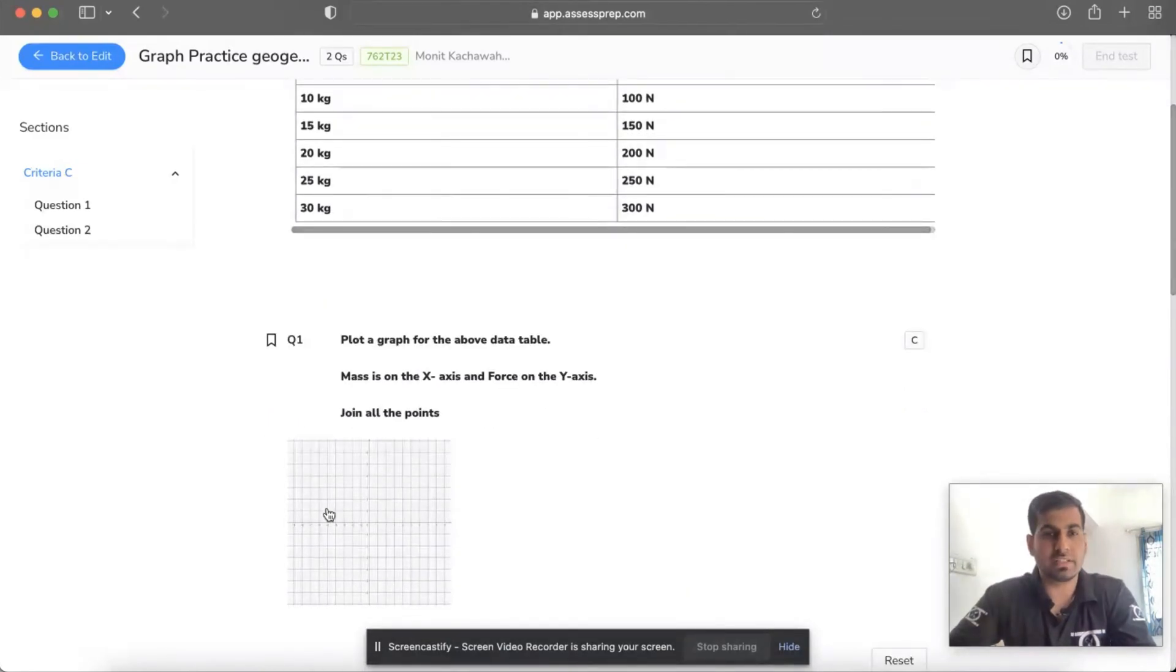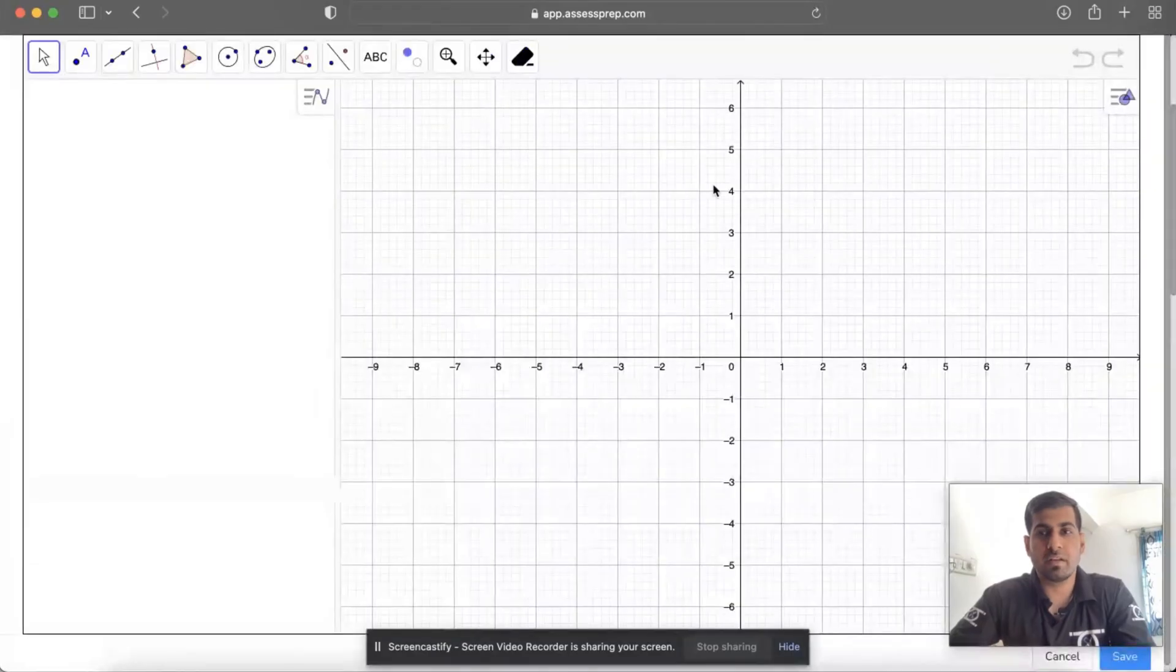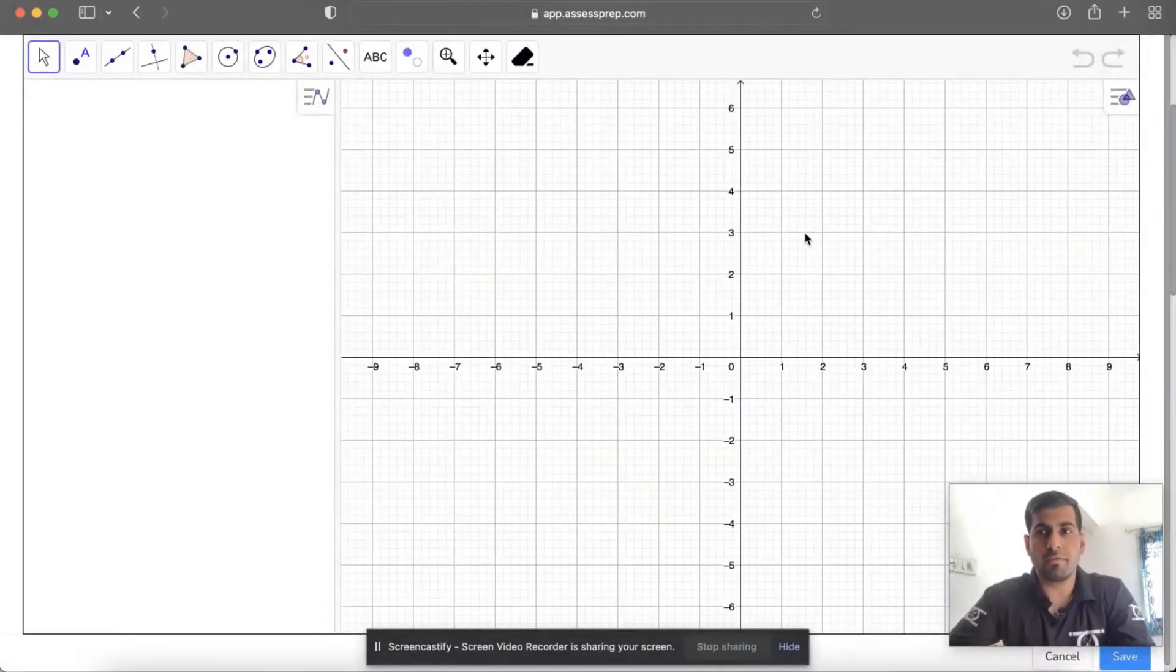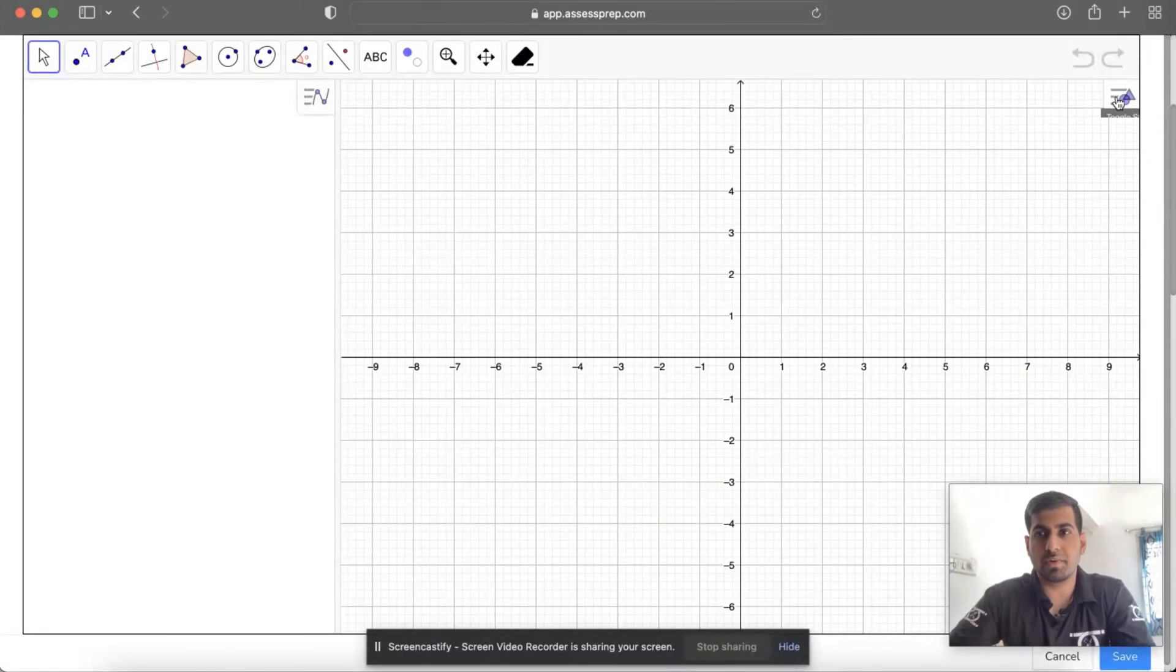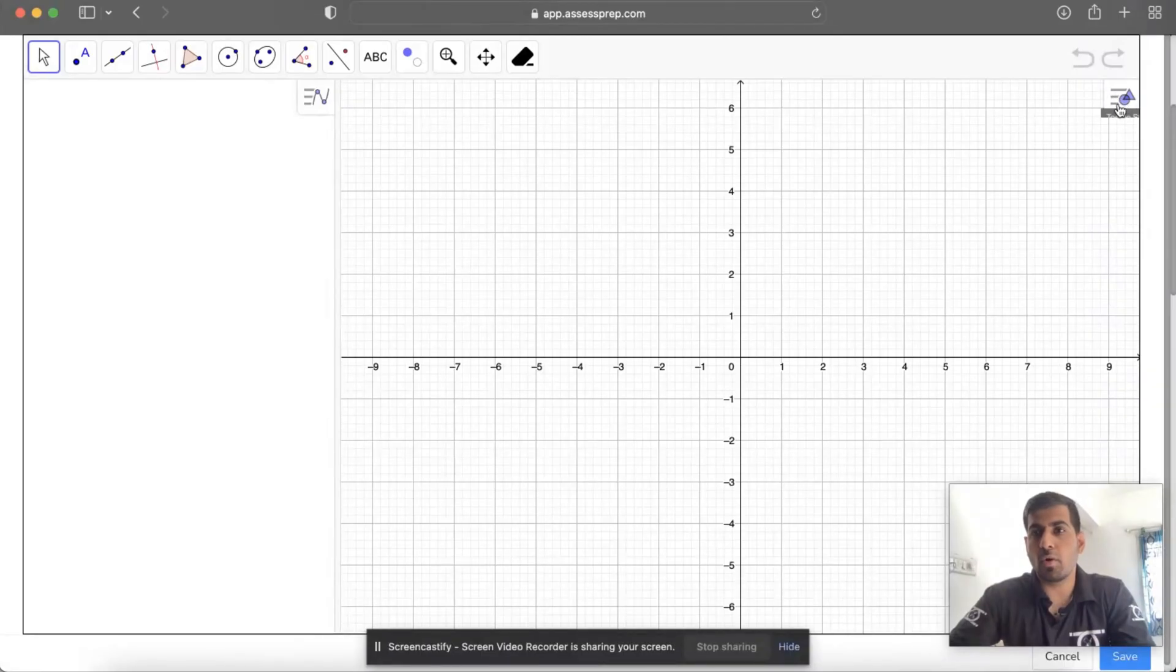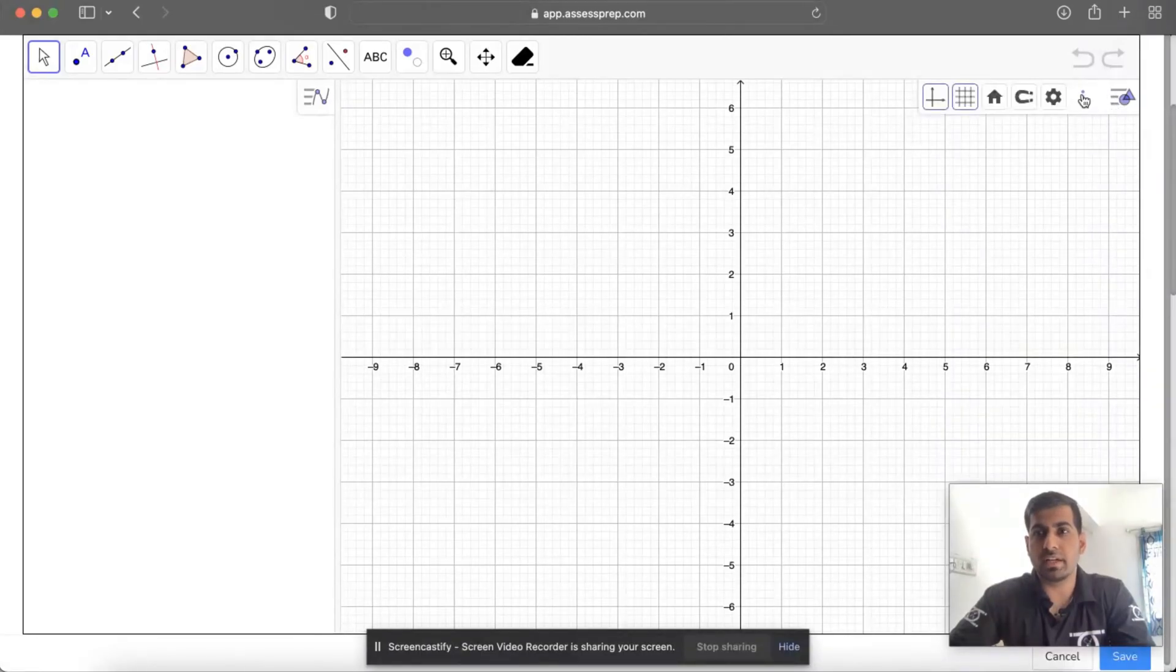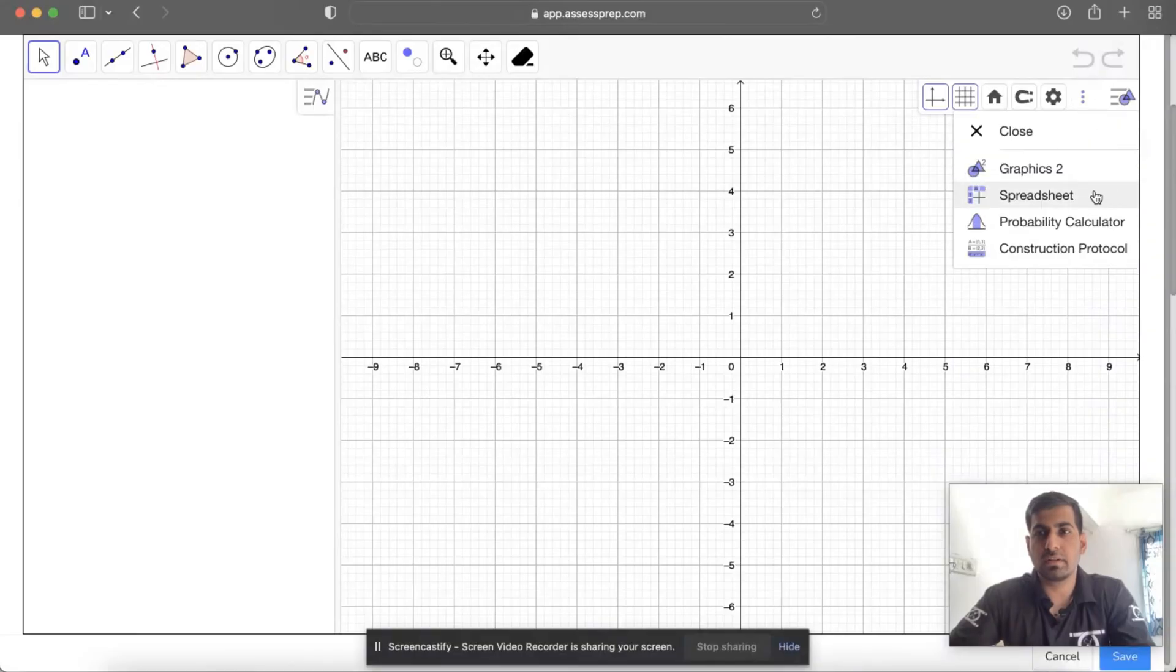So let us click on this. This screen will appear in front of you. The first and foremost thing you have to do is click on the top right corner Tools, and then click on the three dots and click on Spreadsheet.